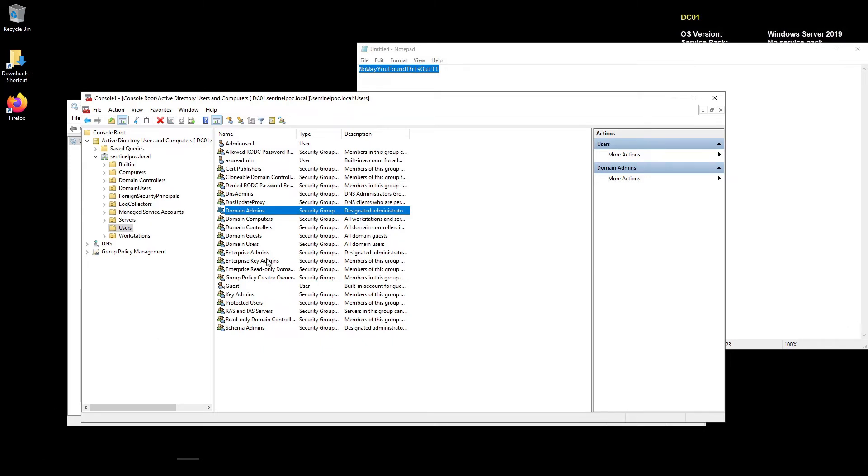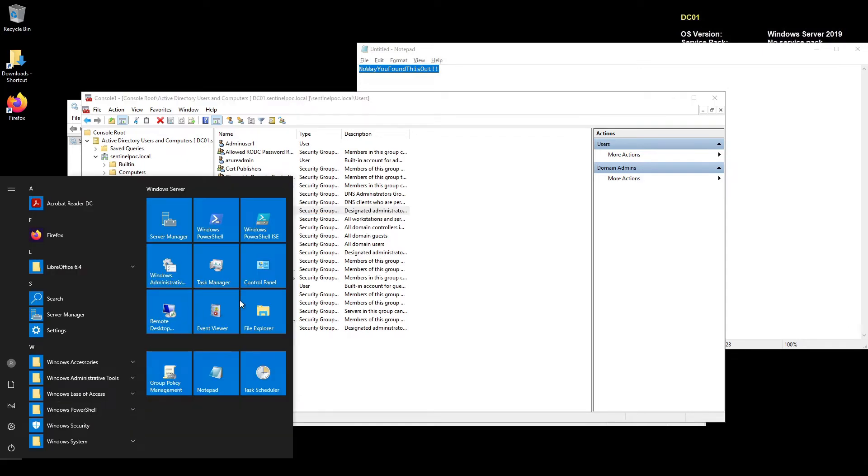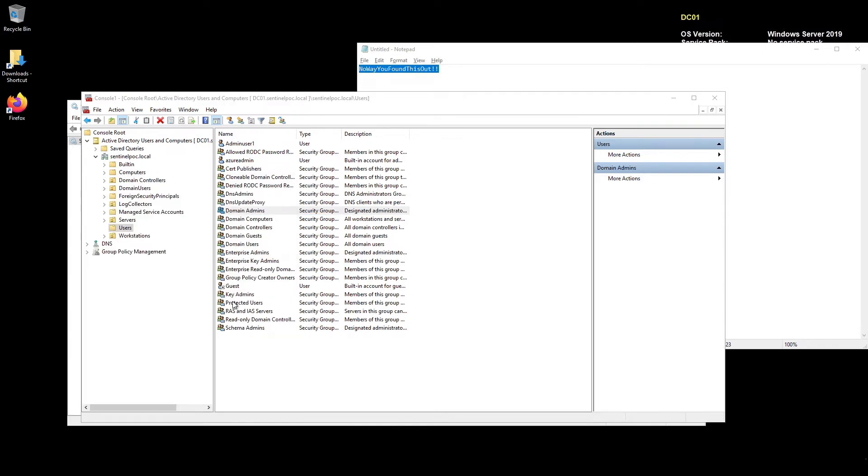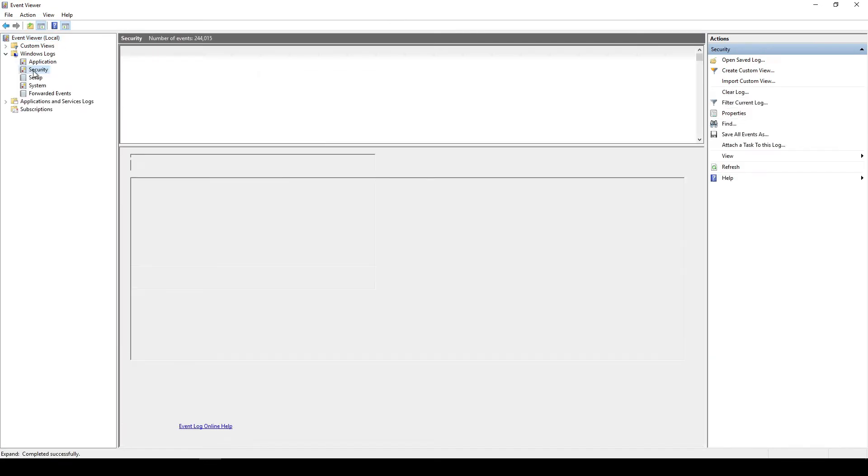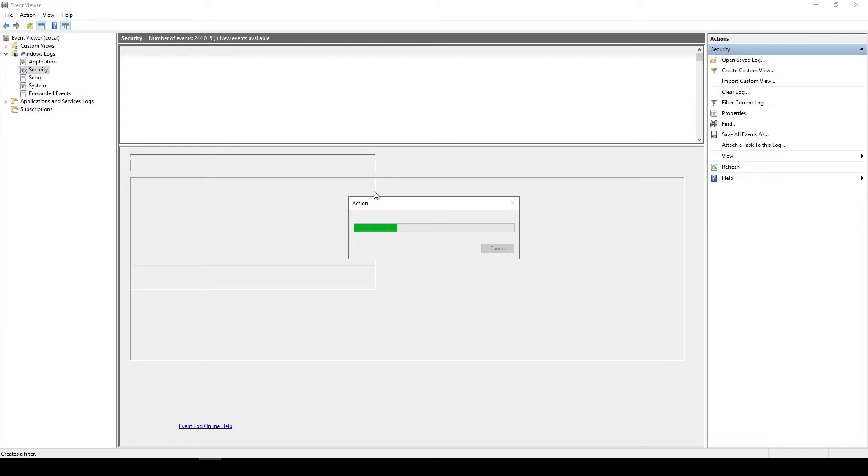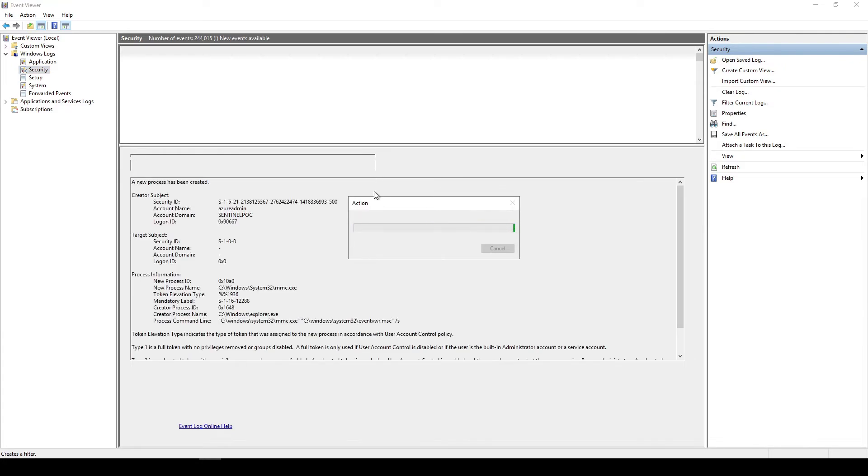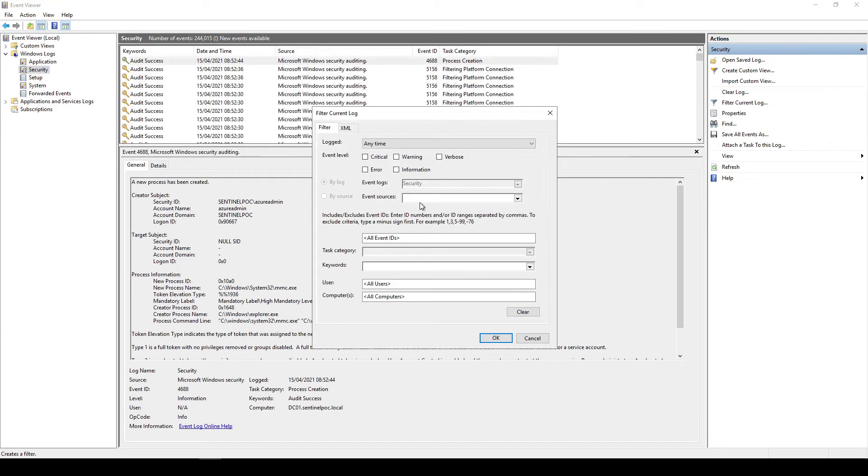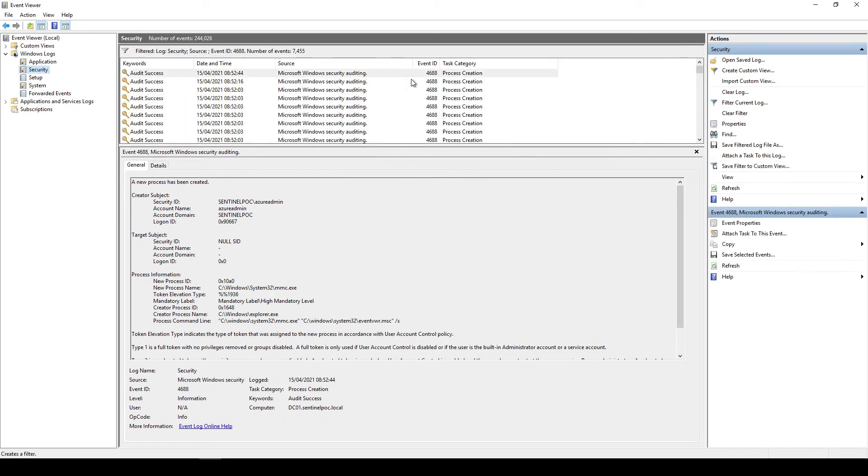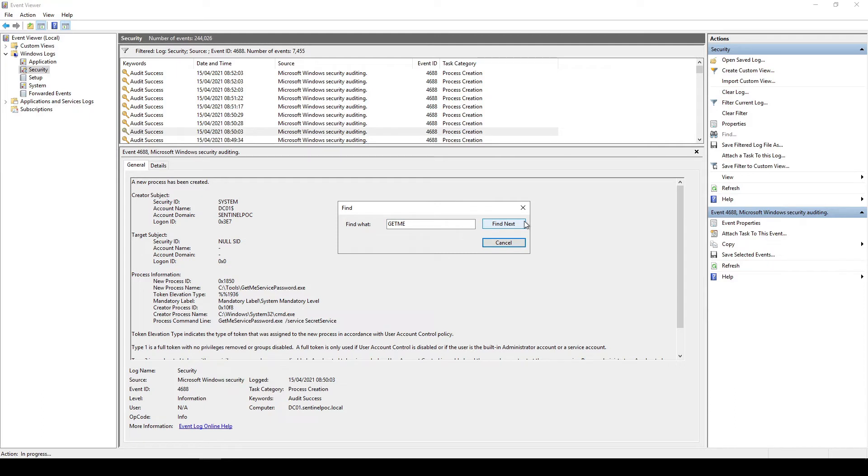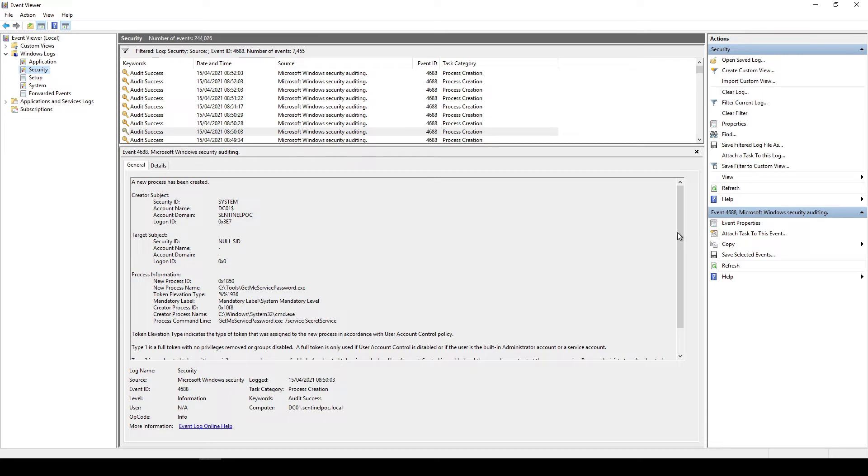So this is pretty scary stuff so actually let's take a look at the logs. So if I go into Event Viewer and I go Windows and Security, I'm going to filter the event log down to 4688 which is process creation once it finally loads.